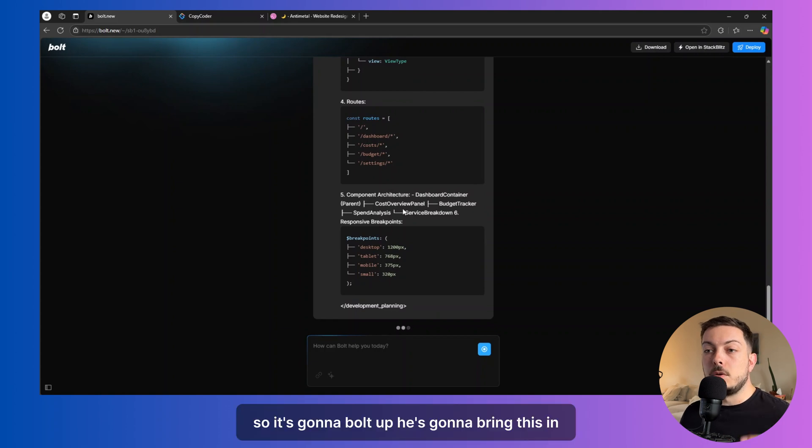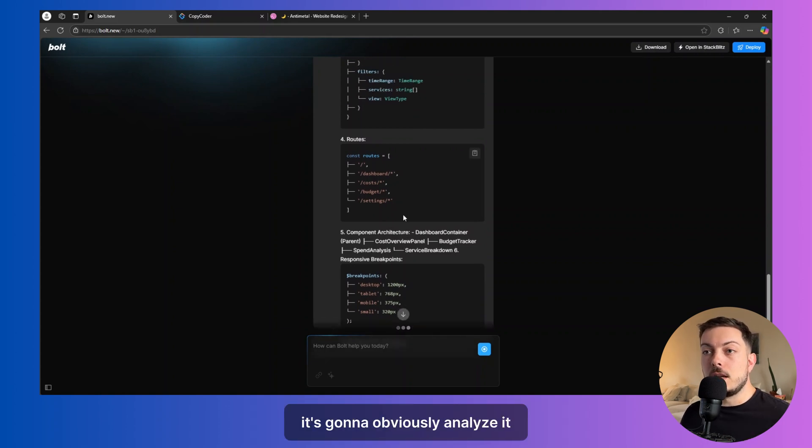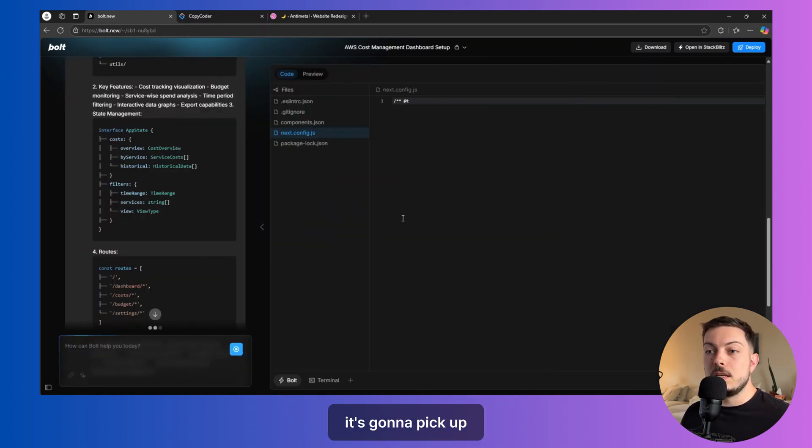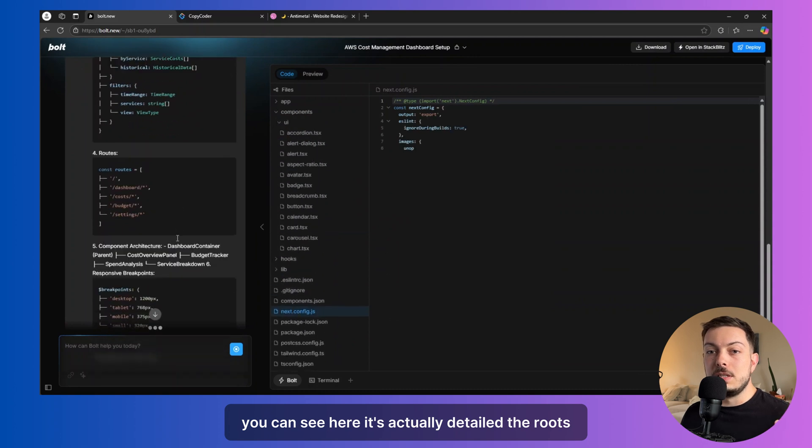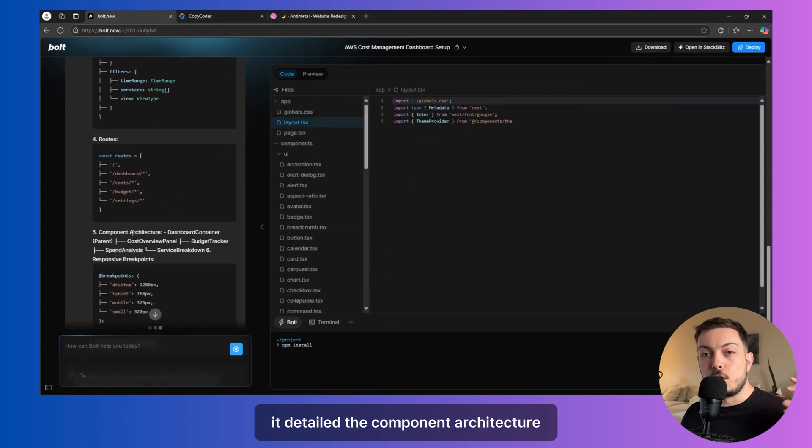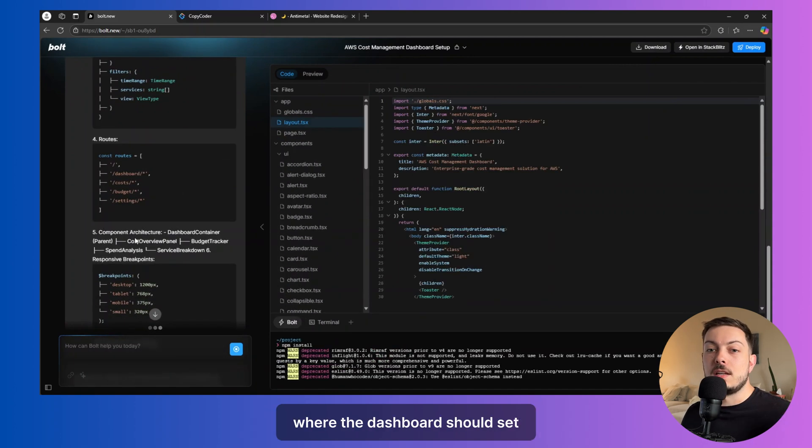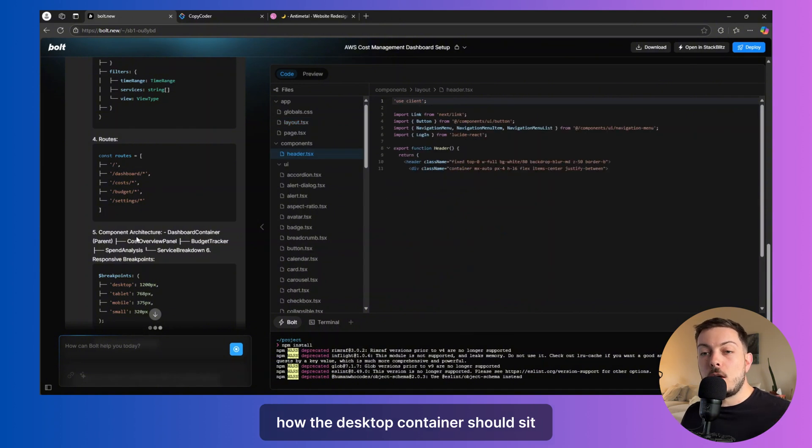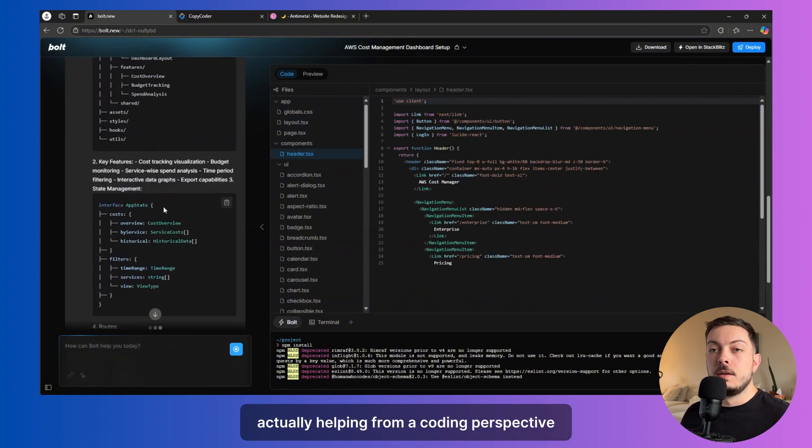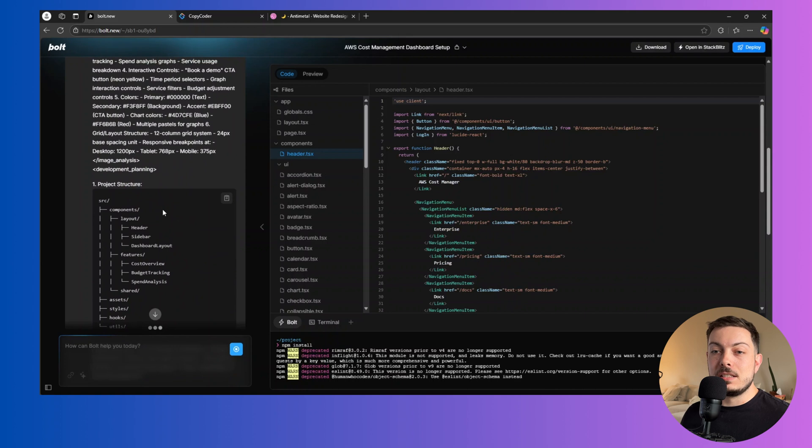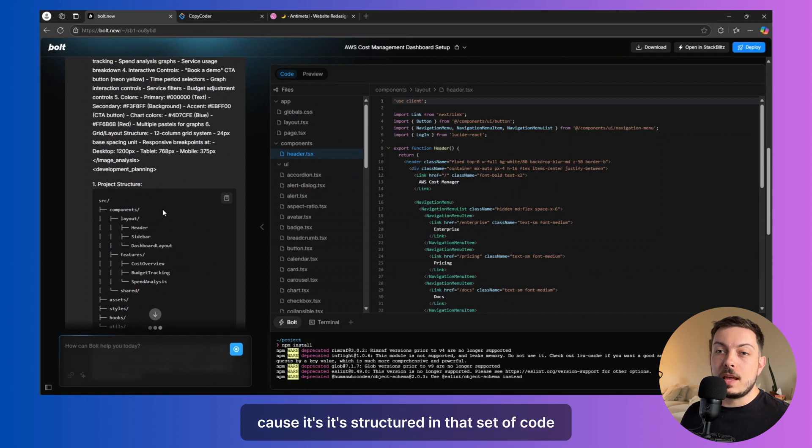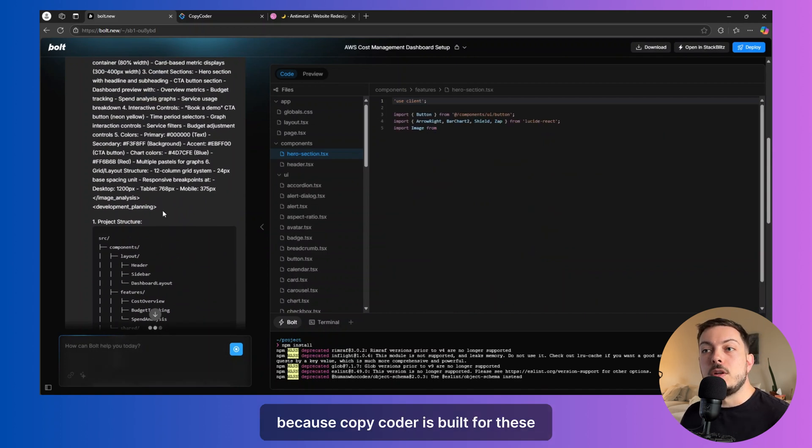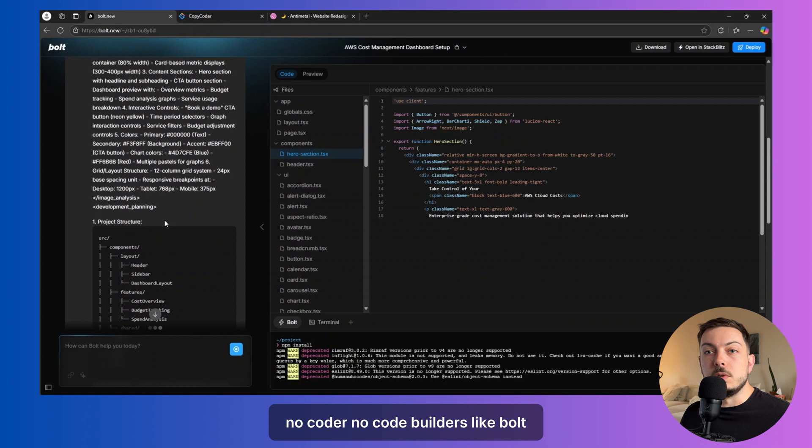So it's going to, Bolt.new is going to bring this in. It's going to obviously analyze it. It's going to pick up, you can see here, it's actually detailed the routes, it detailed the component architecture, where the dashboard should sit, how the desktop container should sit. So it's actually helping from a coding perspective because it's structured in that set of code because copycoder is built for these no-code builders like Bolt.